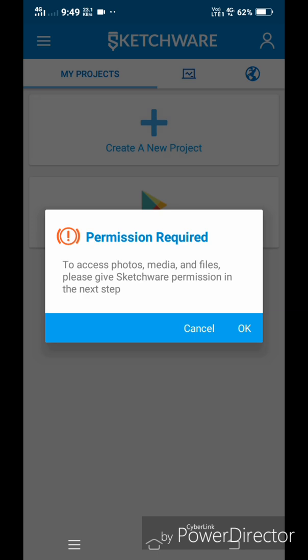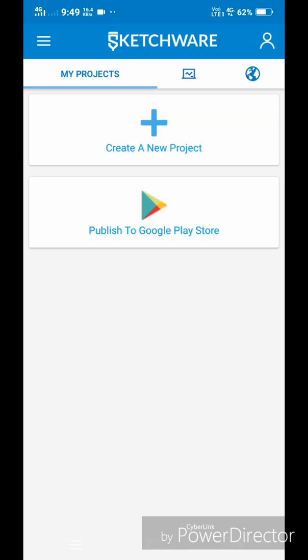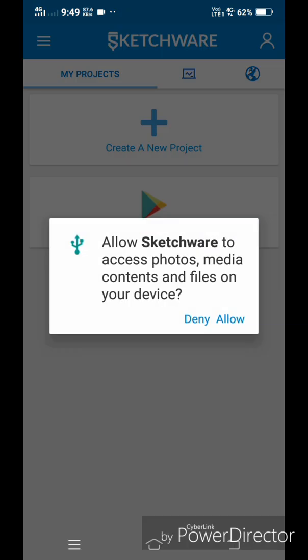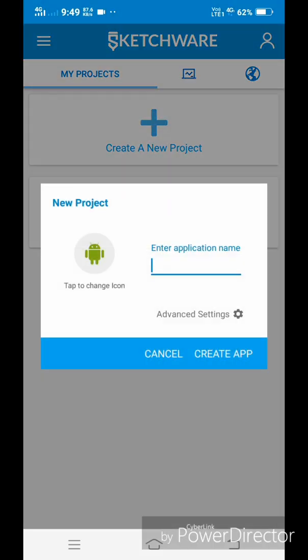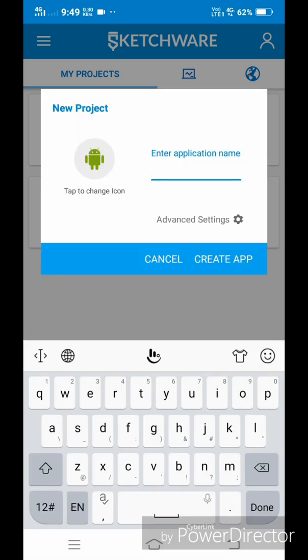Now grant the permission to storage access and proceed. Now give your application a name, say ABCD.